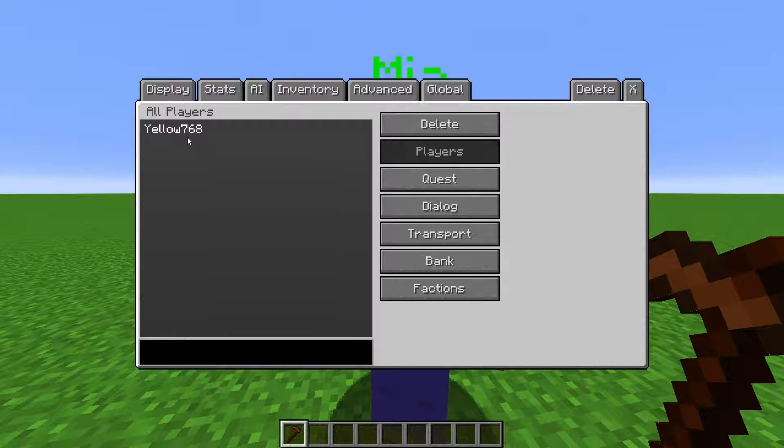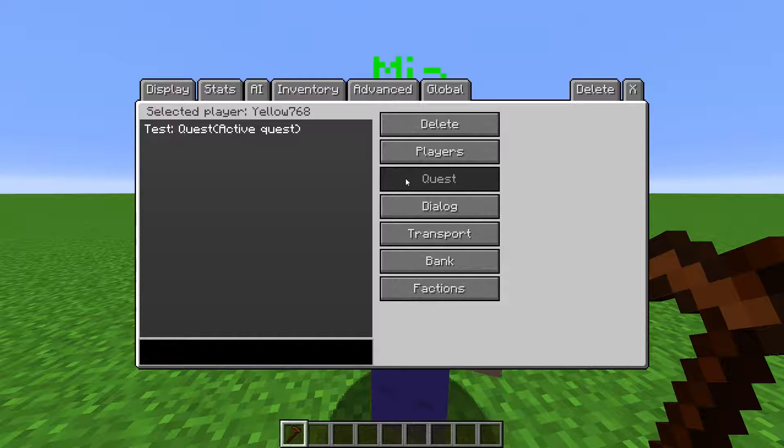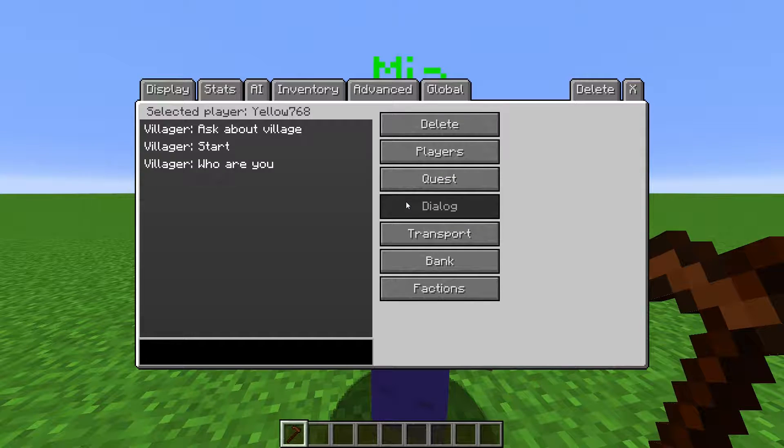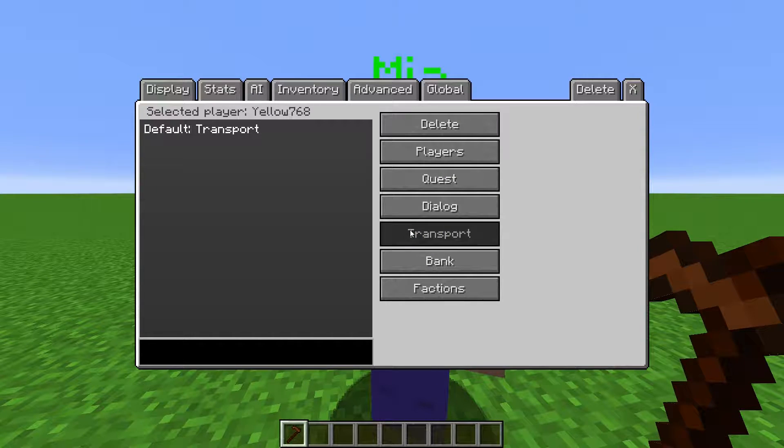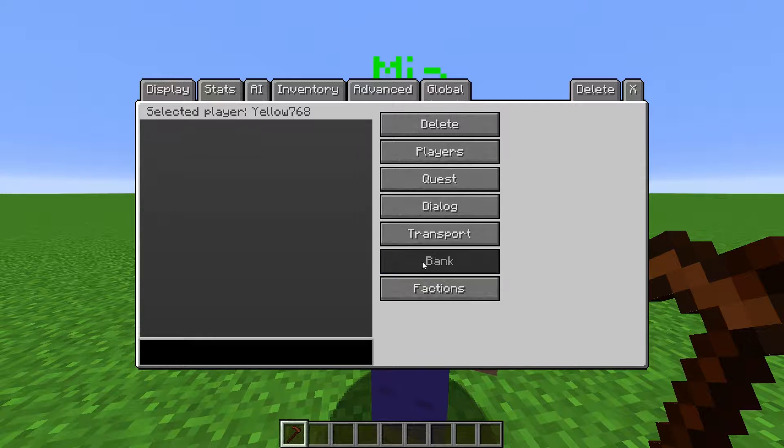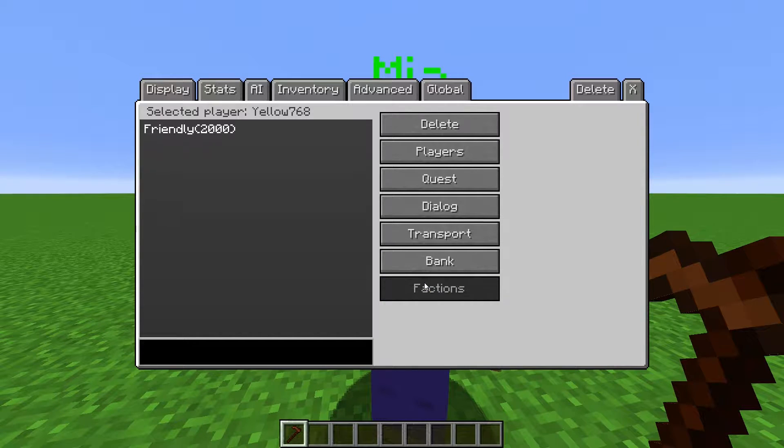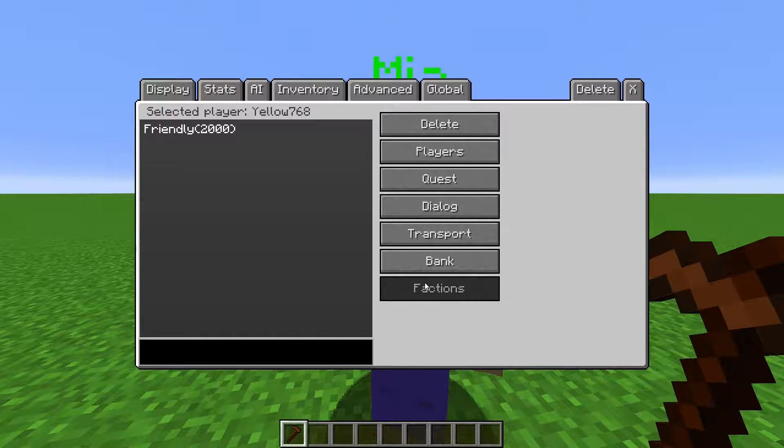Select a player from the list, then click on Quest, Dialogue, Transport, Bank, or Factions to view all the data pertaining to them.